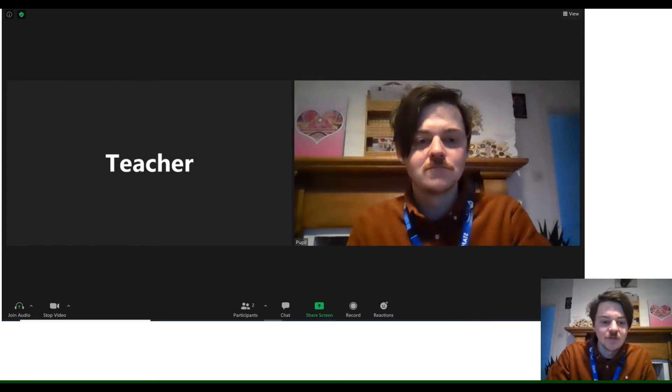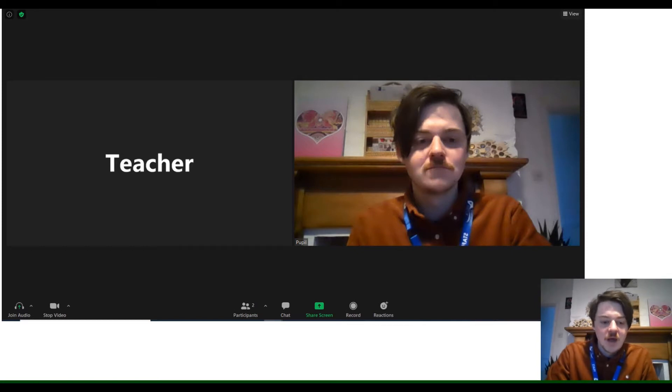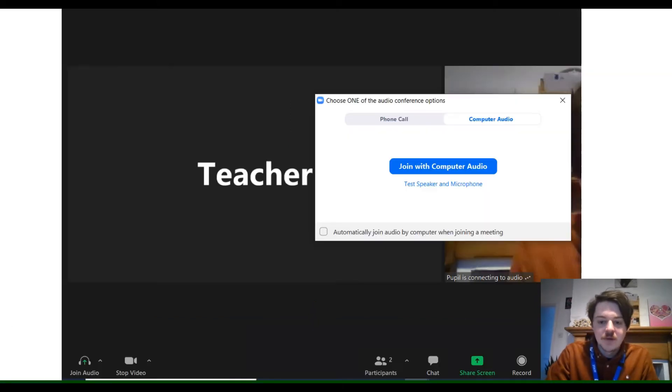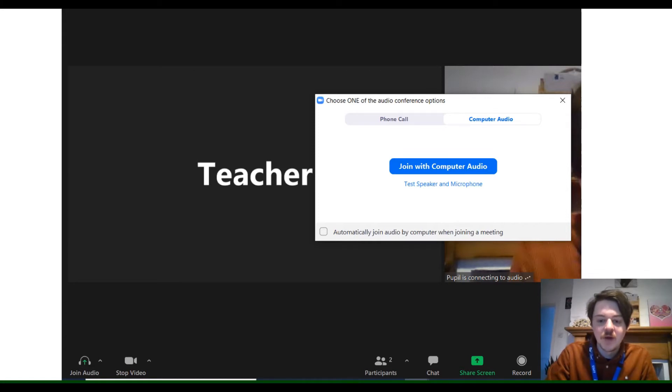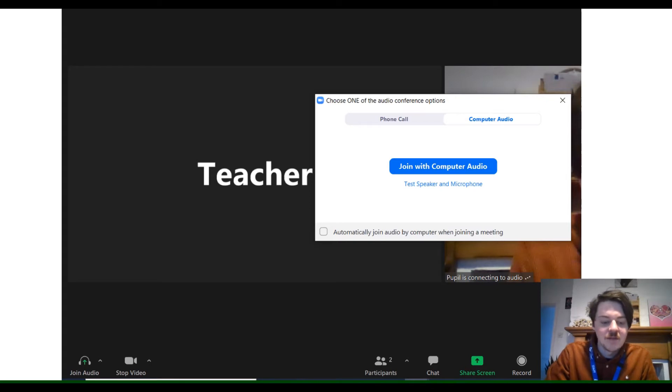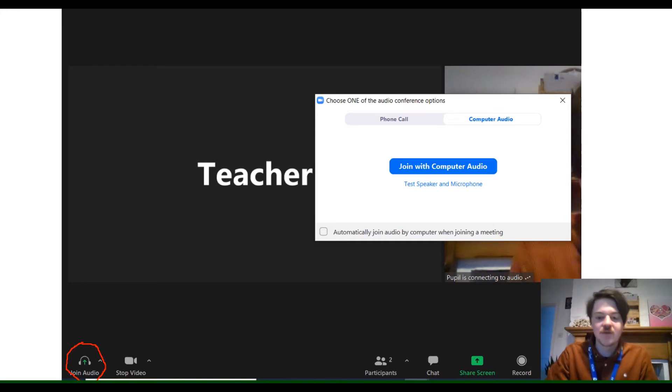When you join the Zoom call it's really important that we've got our videos on. We also need to connect to the computer audio, so when that pops up you need to click 'join with computer audio.' You can see that the box is in the bottom left hand corner. We need to make sure we're fully connected so we can hear everything.